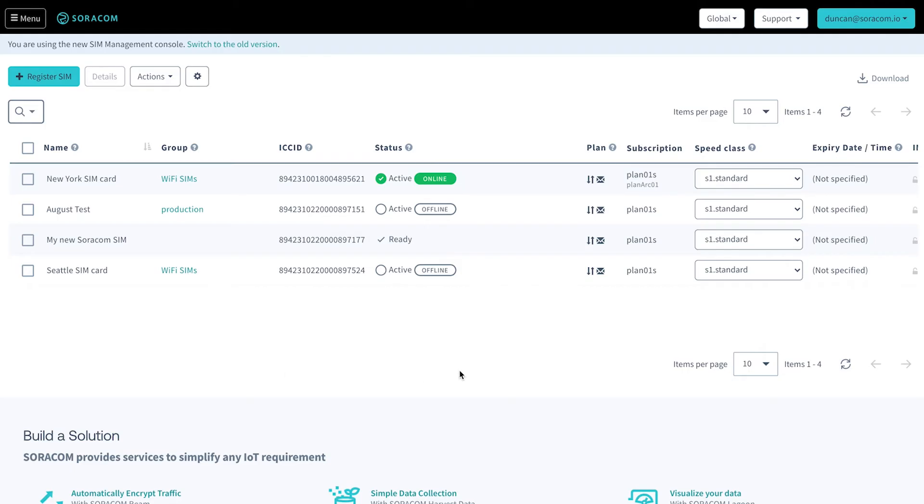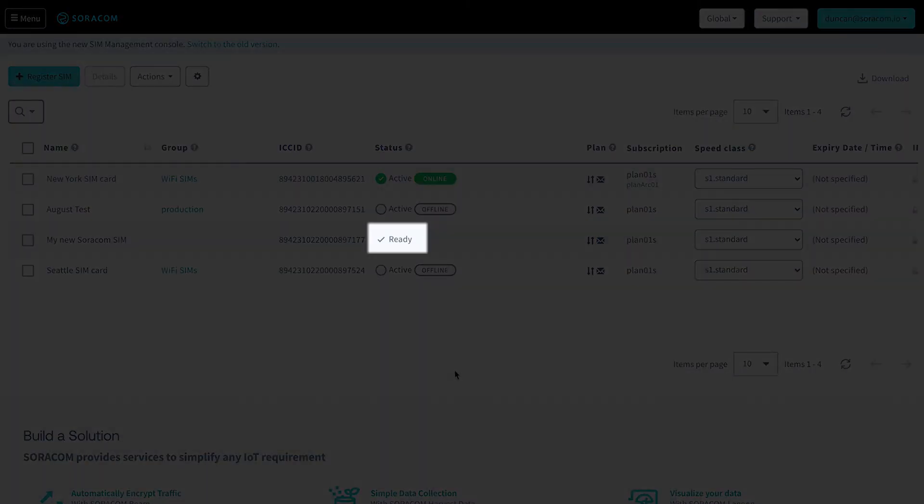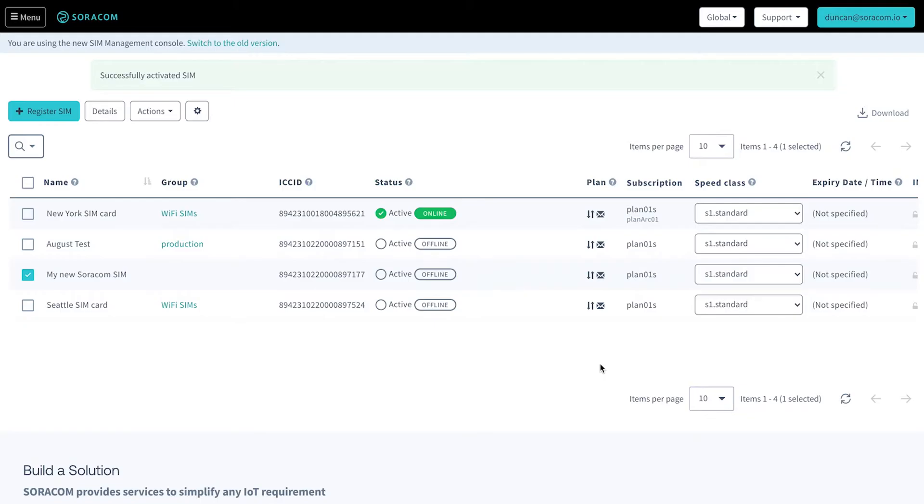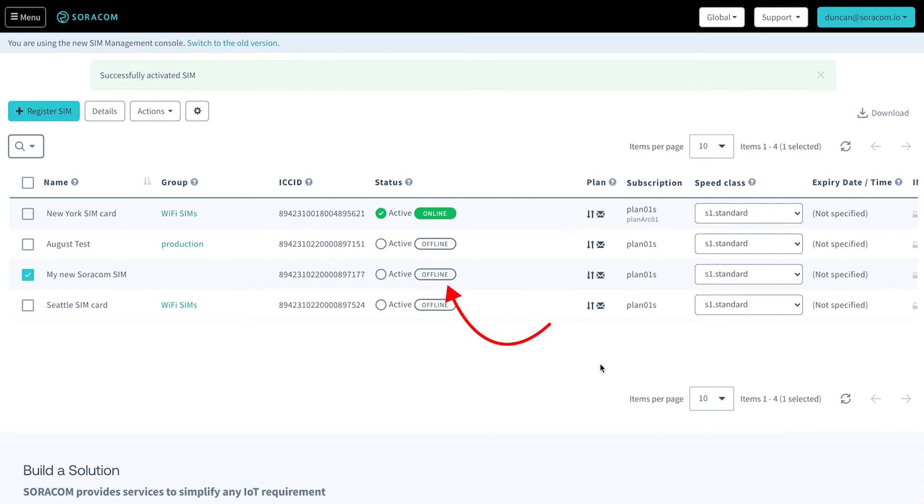Refresh the screen and you'll see the new SIM card in your account, with its status set to Ready. Your SIM is now active, but it's not connected to the Soracom APN yet and is currently showing as offline.